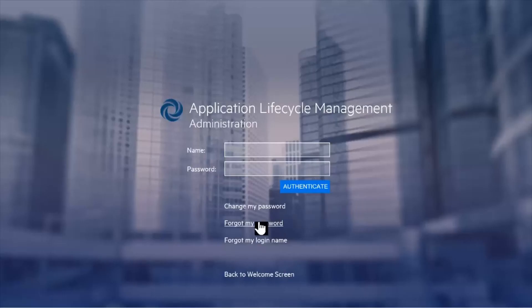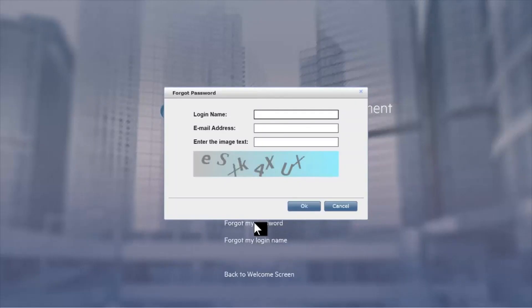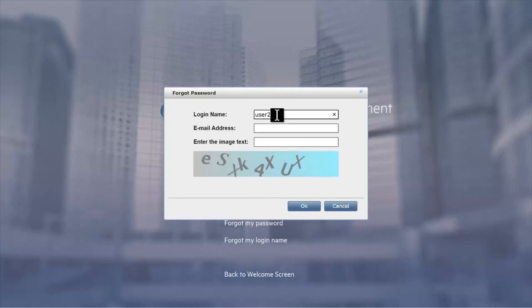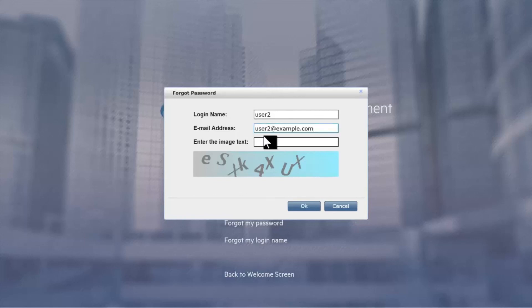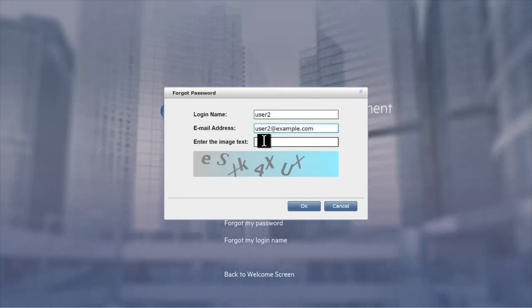Alternatively, they can use the forgot password link. They don't even need to know their current password for this. The user fills in their login name and their email address and they prove they're not a robot by interpreting the capture. The system then sends an email to them with a link in it that enables them to come back and reset their password to whatever they want.